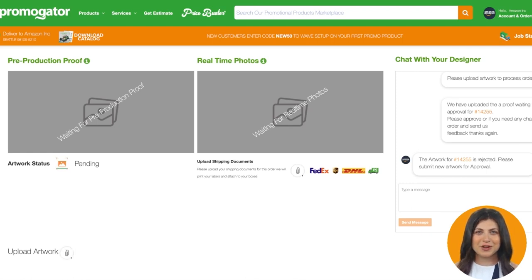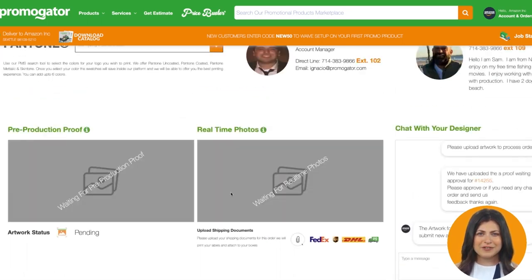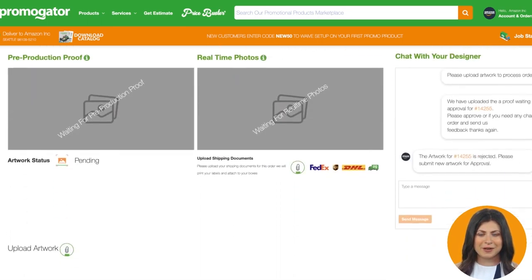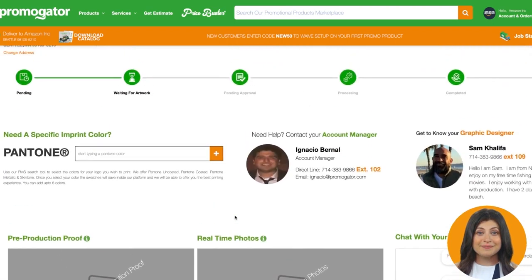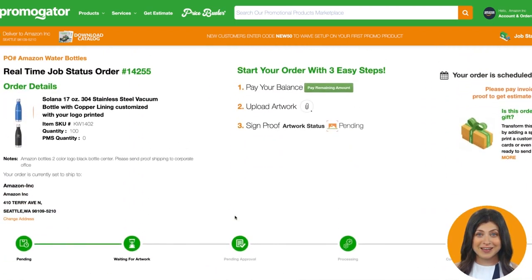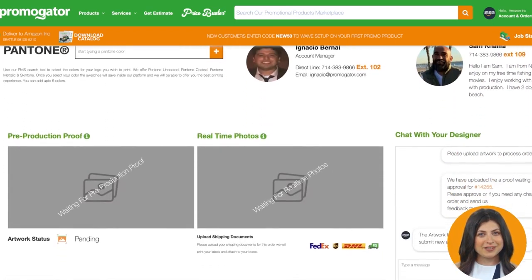Once our designers receive the artwork files we can start working on your proof. Keep in mind that the proof is around 95% accurate of how your product will print when we produce it. If you have any notes for the order you can use our chat to speak directly with our designer.